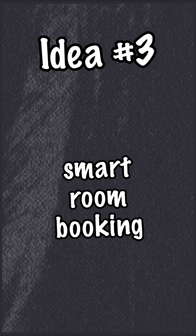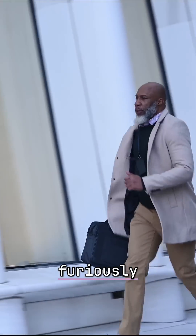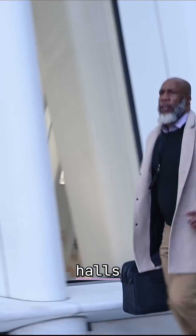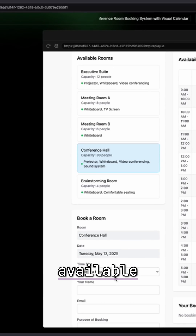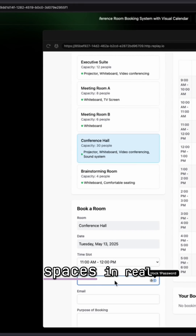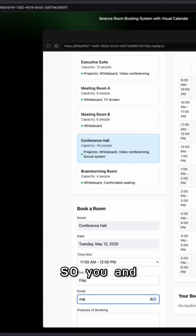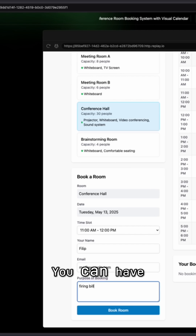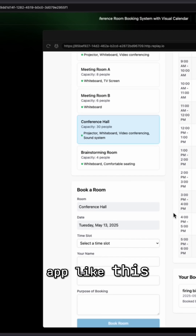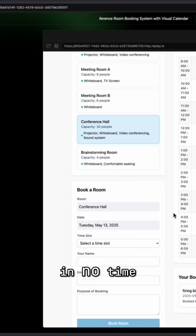App idea number three: smart room booking. Have you ever ran furiously throughout the halls trying to find an empty room because your meeting starts in 30 seconds? This app shows available spaces in real-time, so you and your colleagues can book a room instantly. You can have an app like this created in no time.